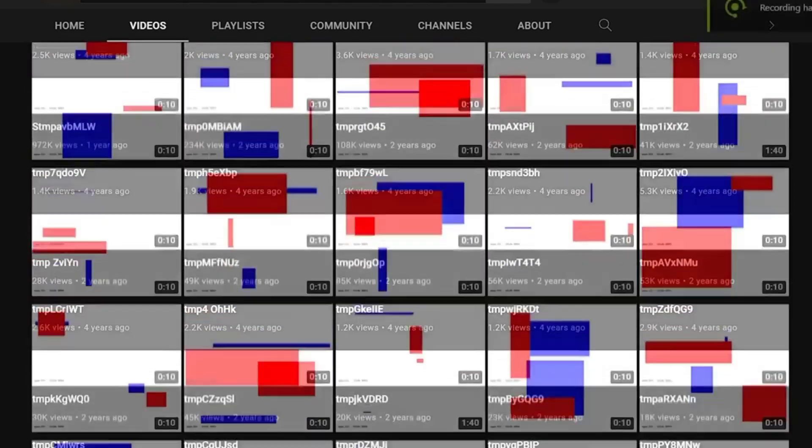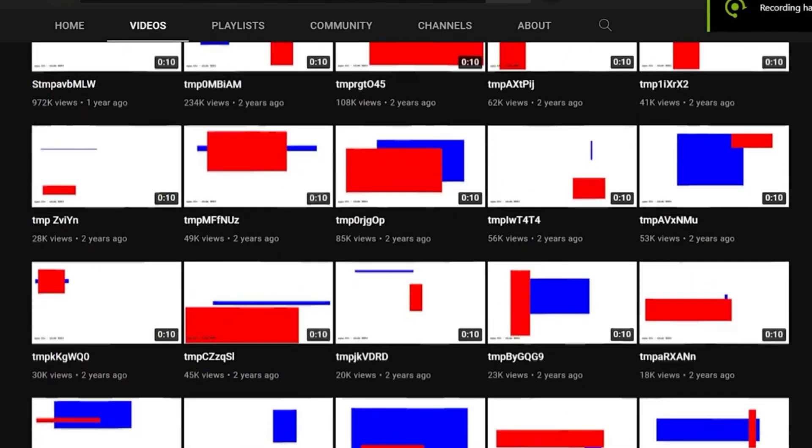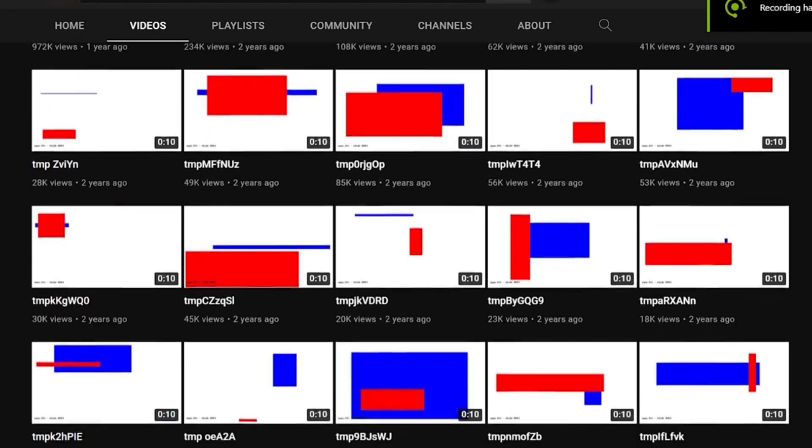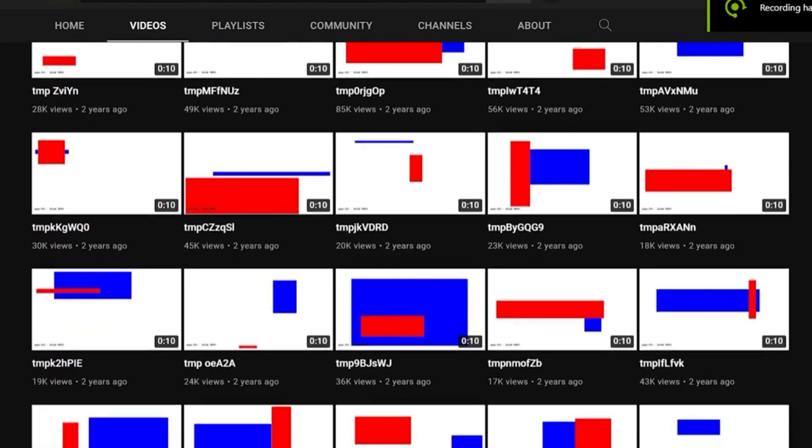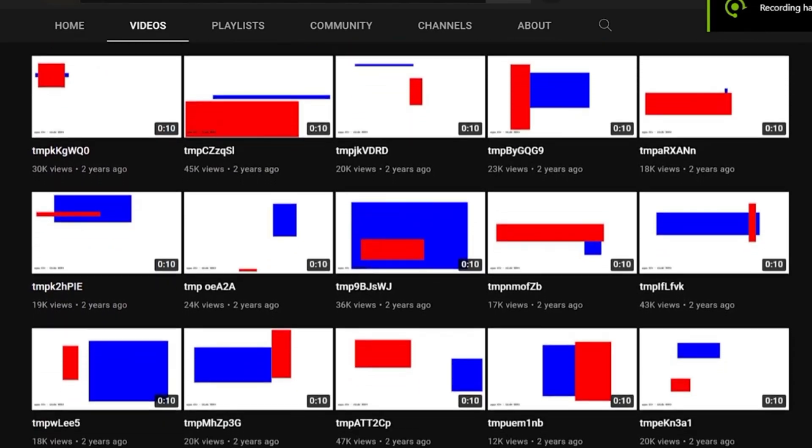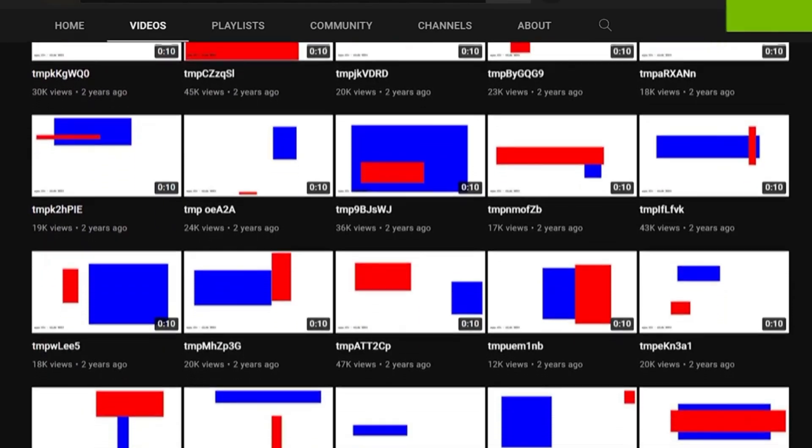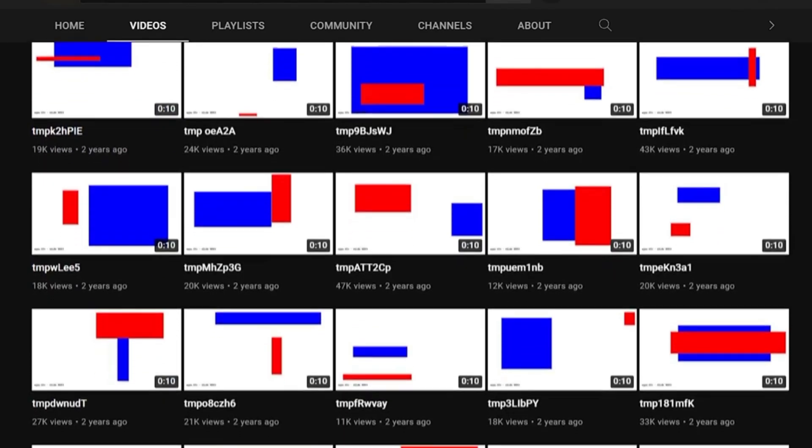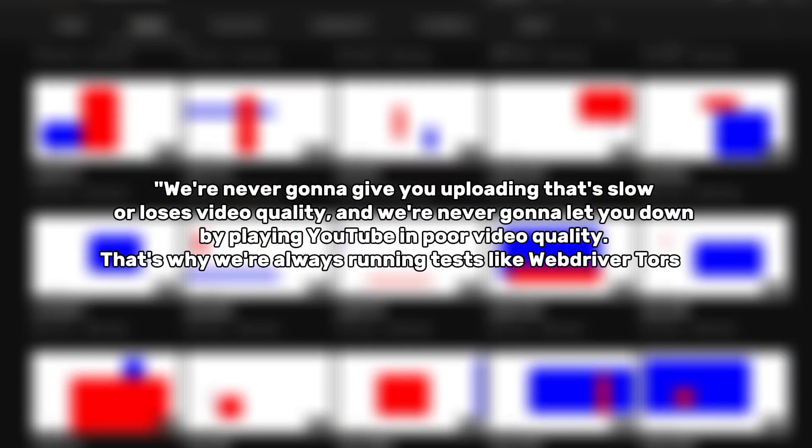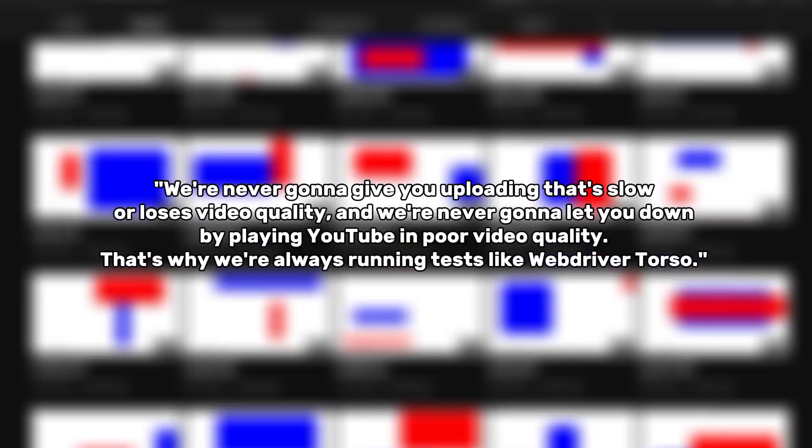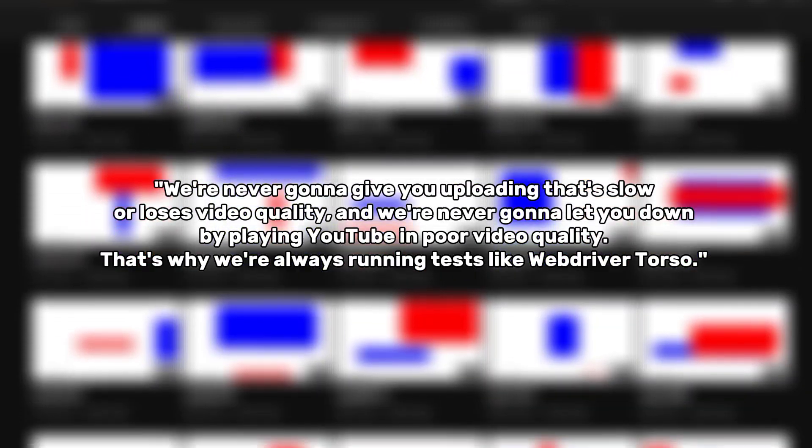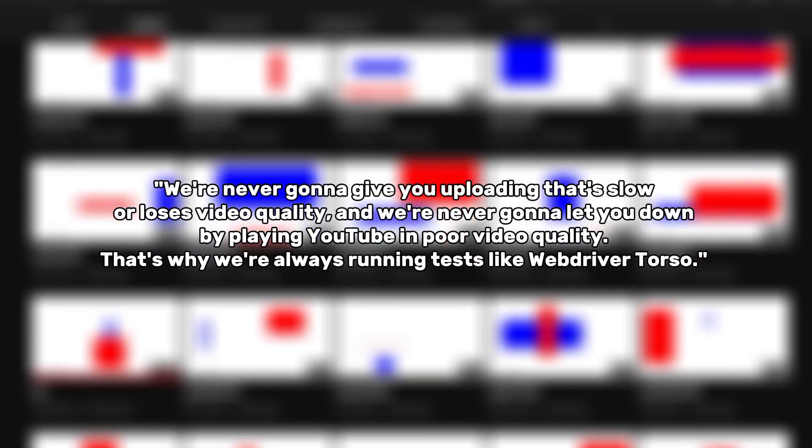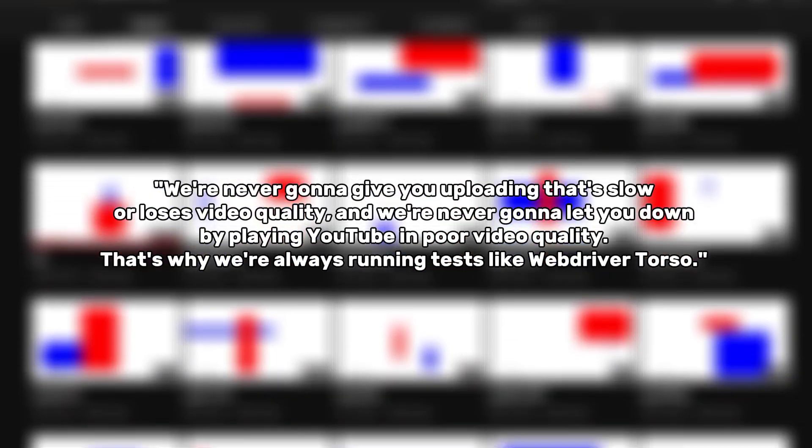Google then confirmed in a statement that WebDriver torso was an internal testing tool. When asked about WebDriver torso, they replied, we're never going to give you uploading that's slow or loses video quality and we're never going to let you down by playing YouTube in poor video quality.